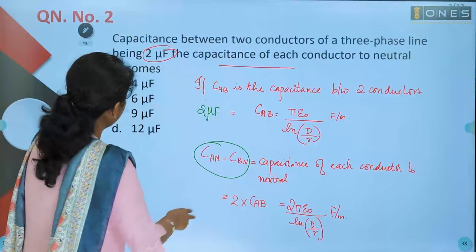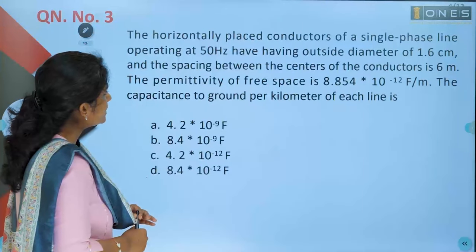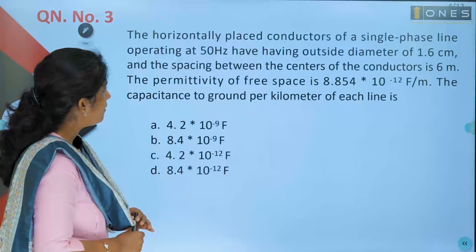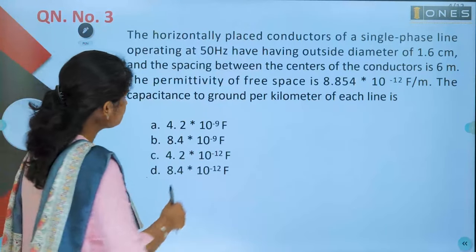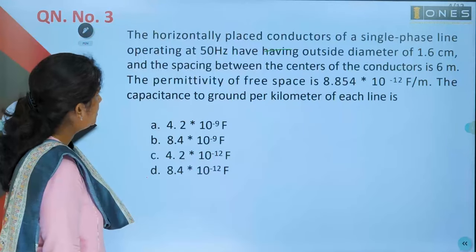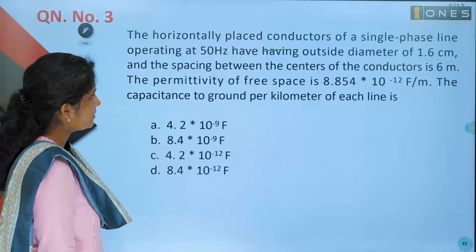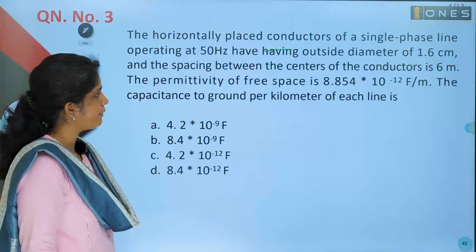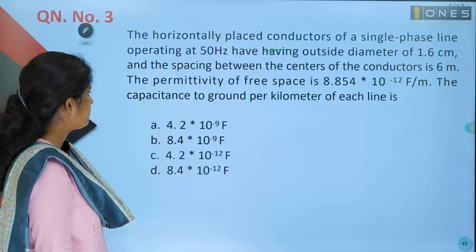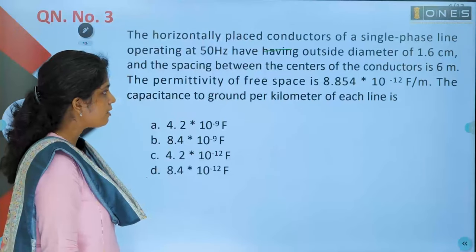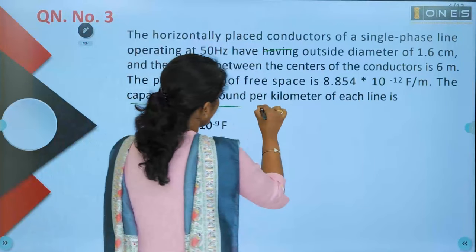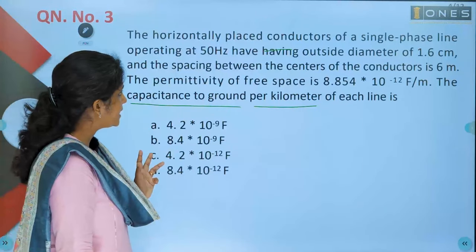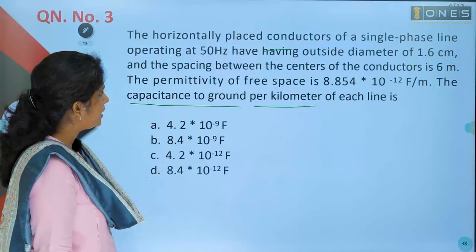Third question: the horizontally placed conductors of a single-phase line operating at 50 Hz have an outside diameter of 1.6 centimeters, and the spacing between the centers of the conductors is 6 meters. The permittivity of free space is 8.854 × 10⁻¹² farad per meter. Find the capacitance to ground per kilometer of each line. All values for d, radius, and other parameters can be substituted directly into the formula.